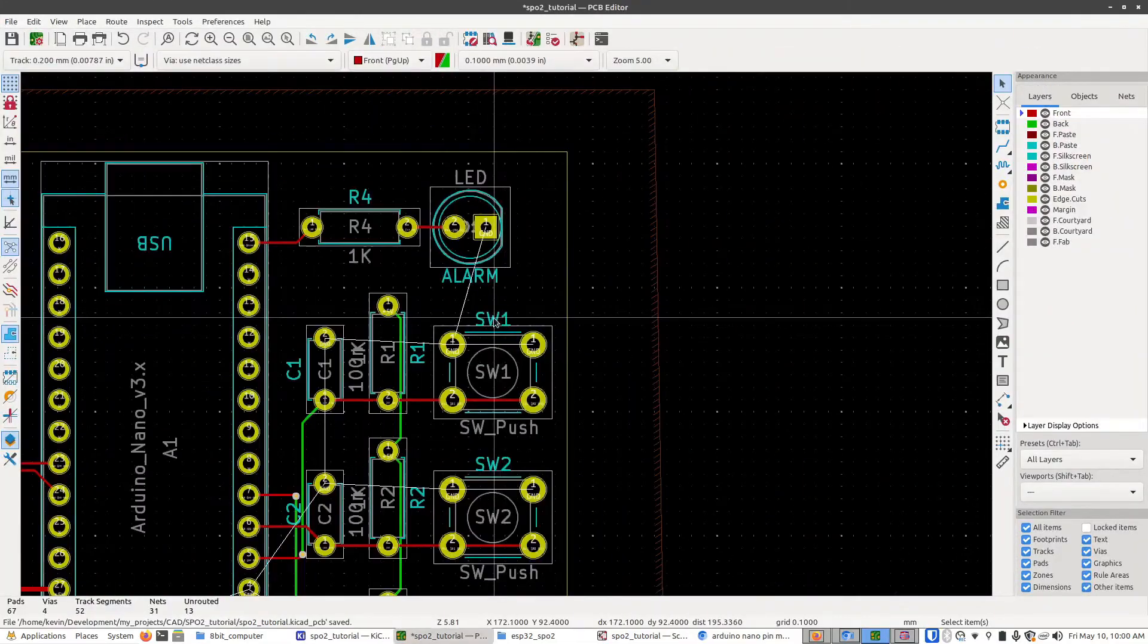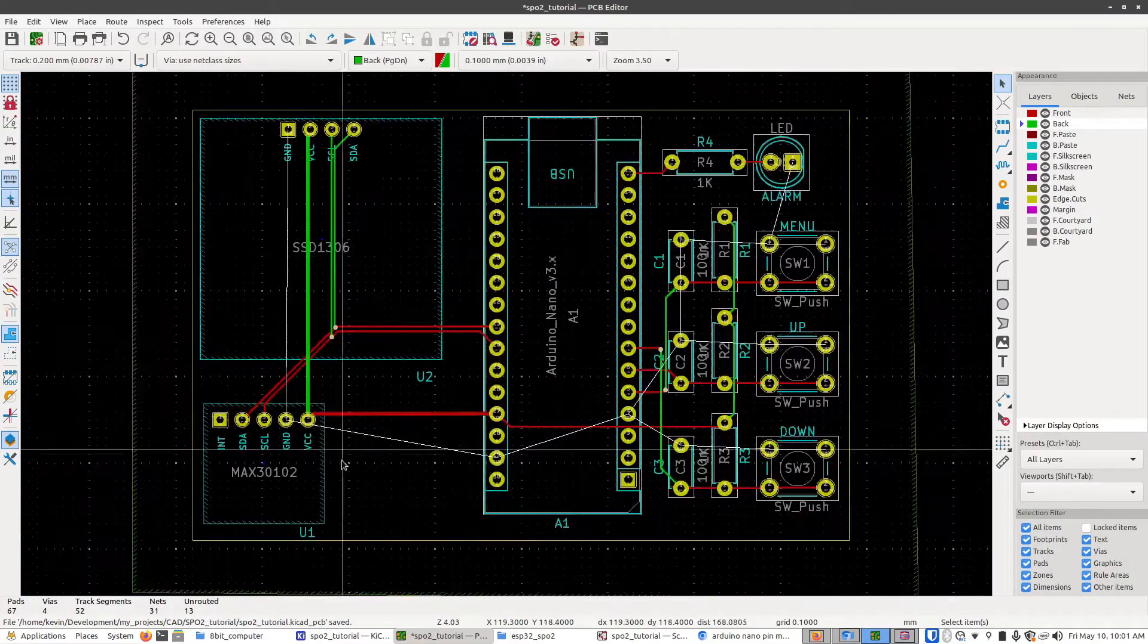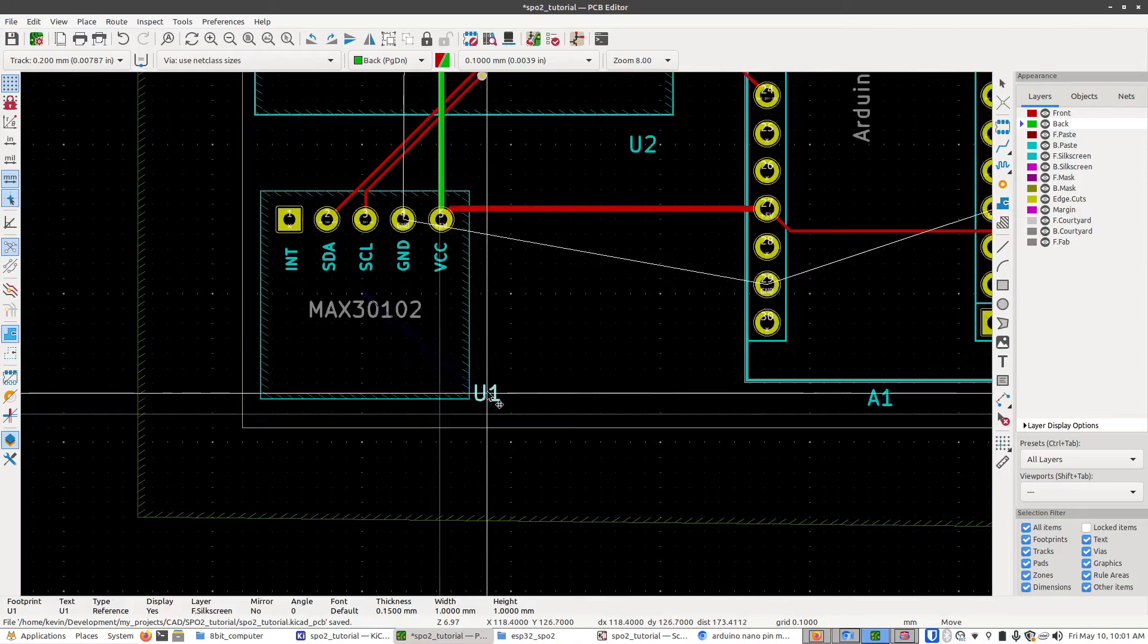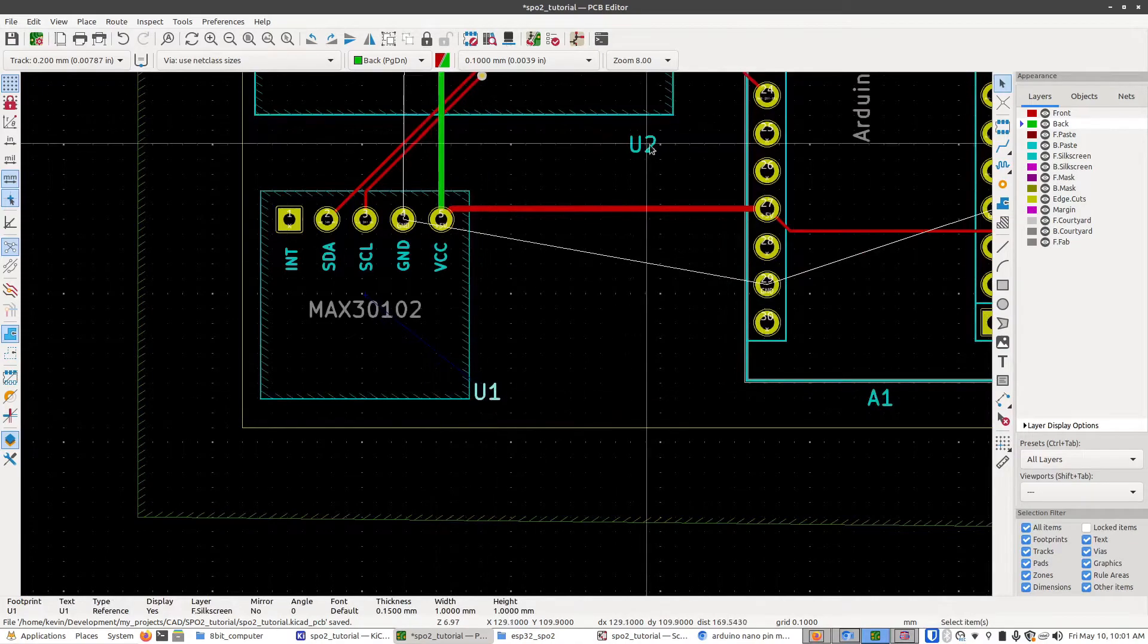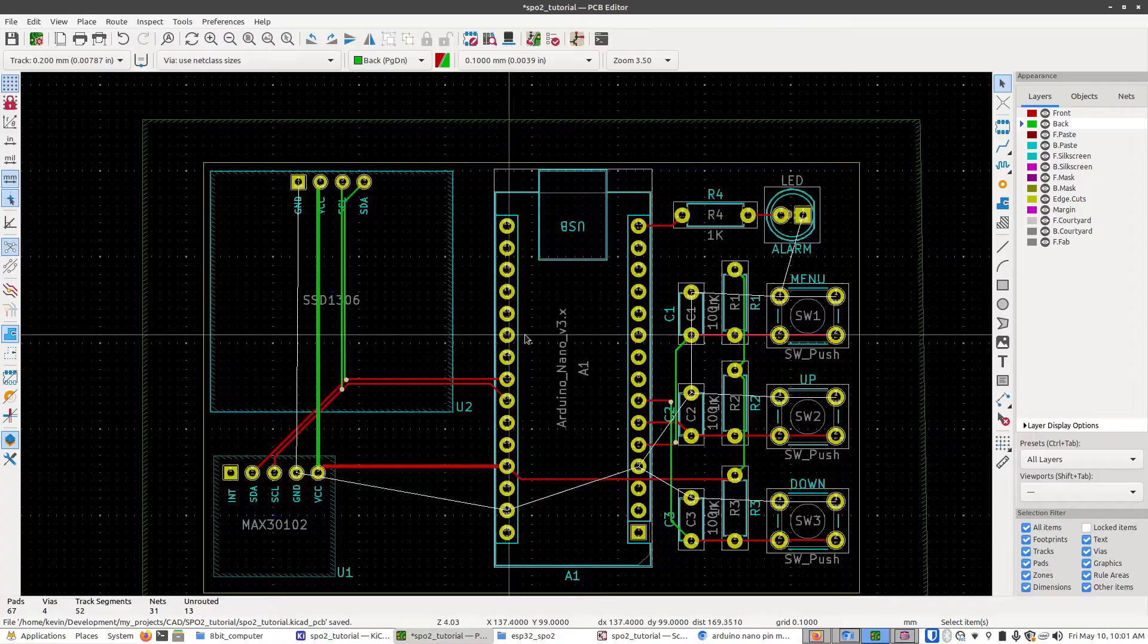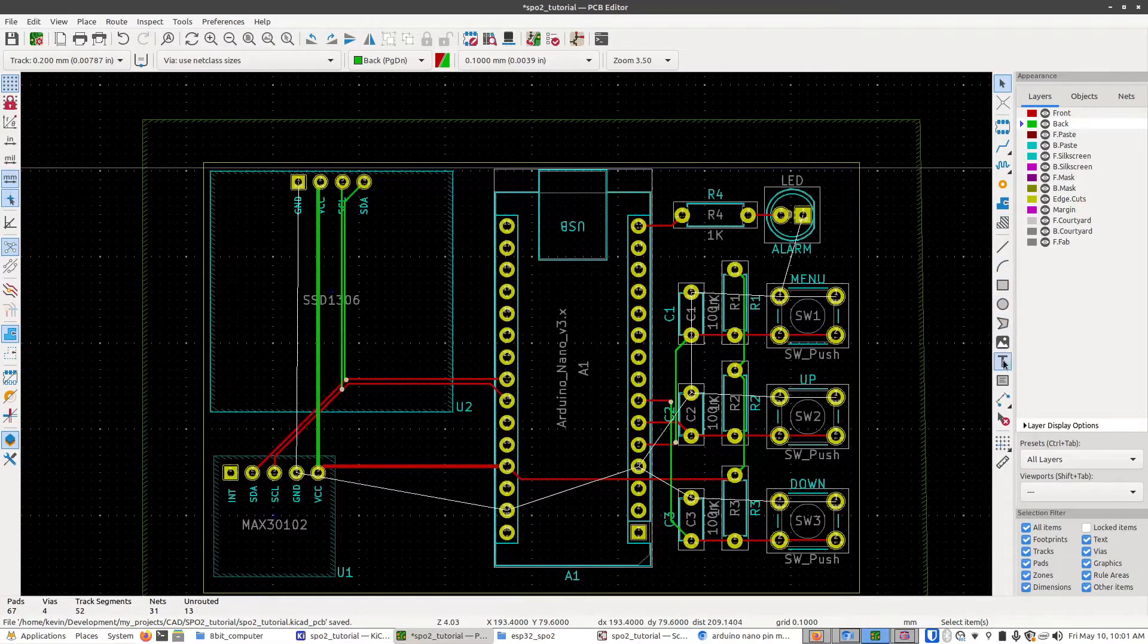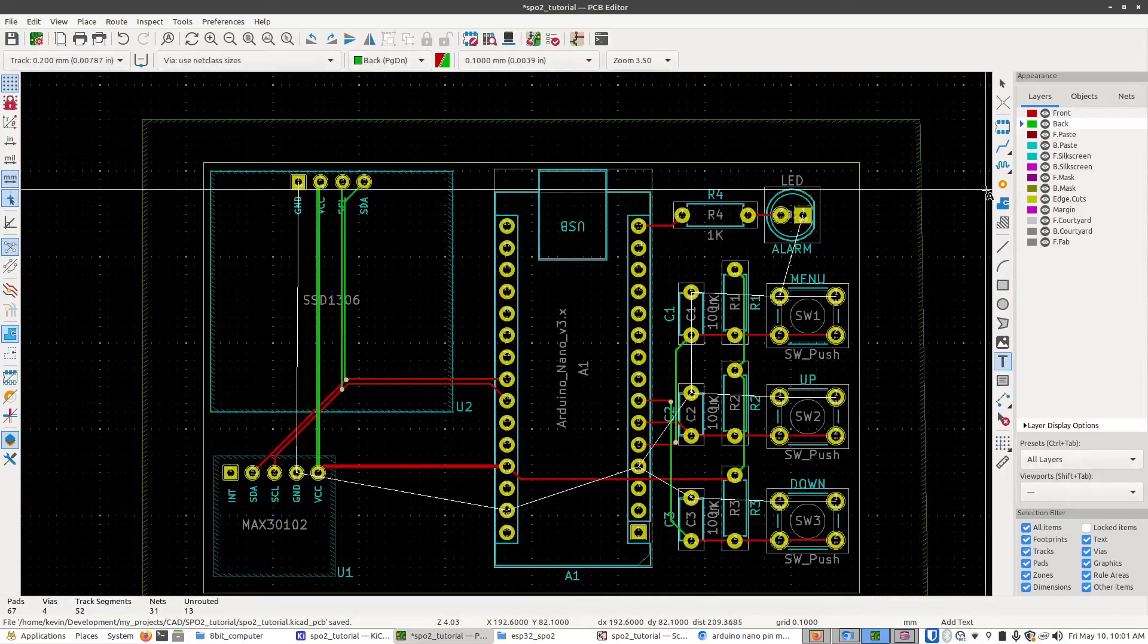And I'll do the same for these buttons here. I'm also going to slightly adjust where these labels are right here. So I'm going to make this lined up with that. Move this one over here. And just to make things easier when we go to assemble this I'm going to add some more text labels on the front silkscreen layer.